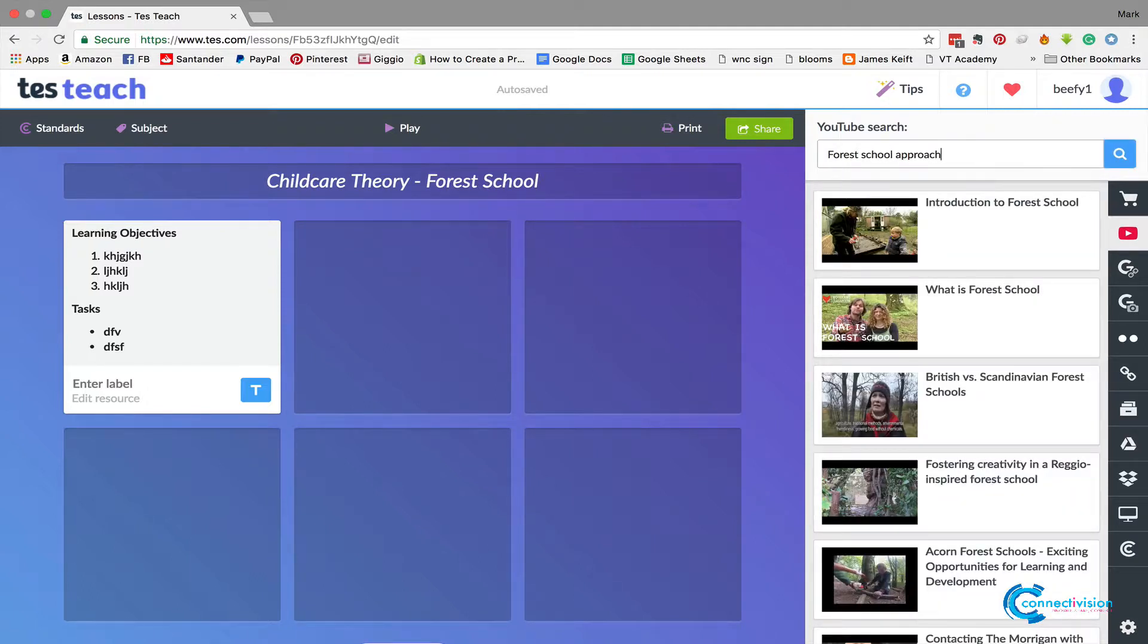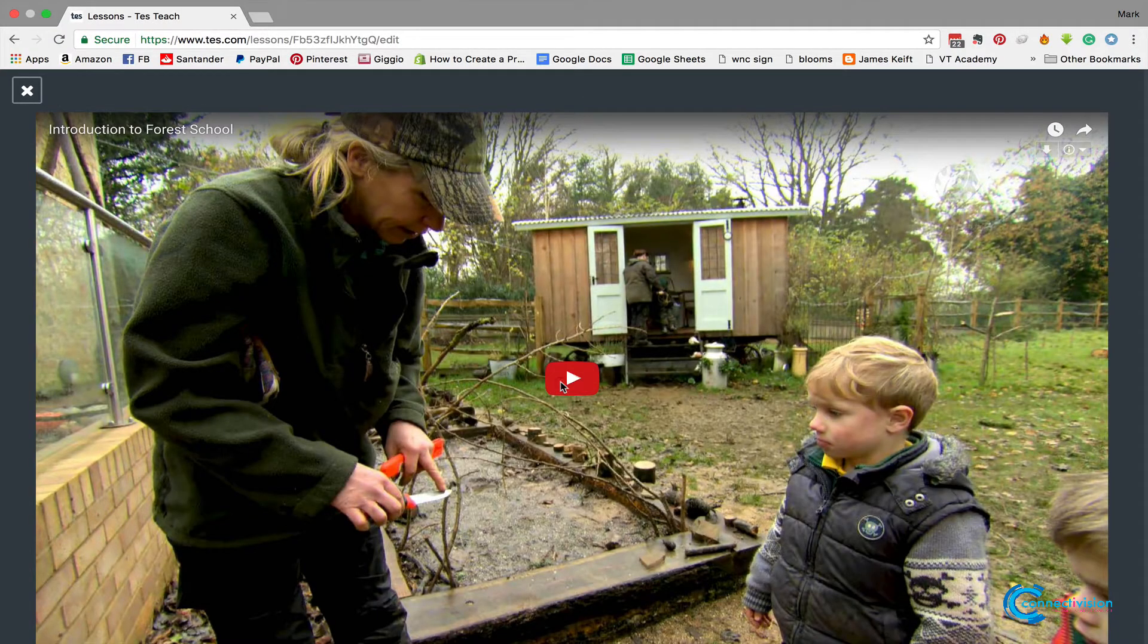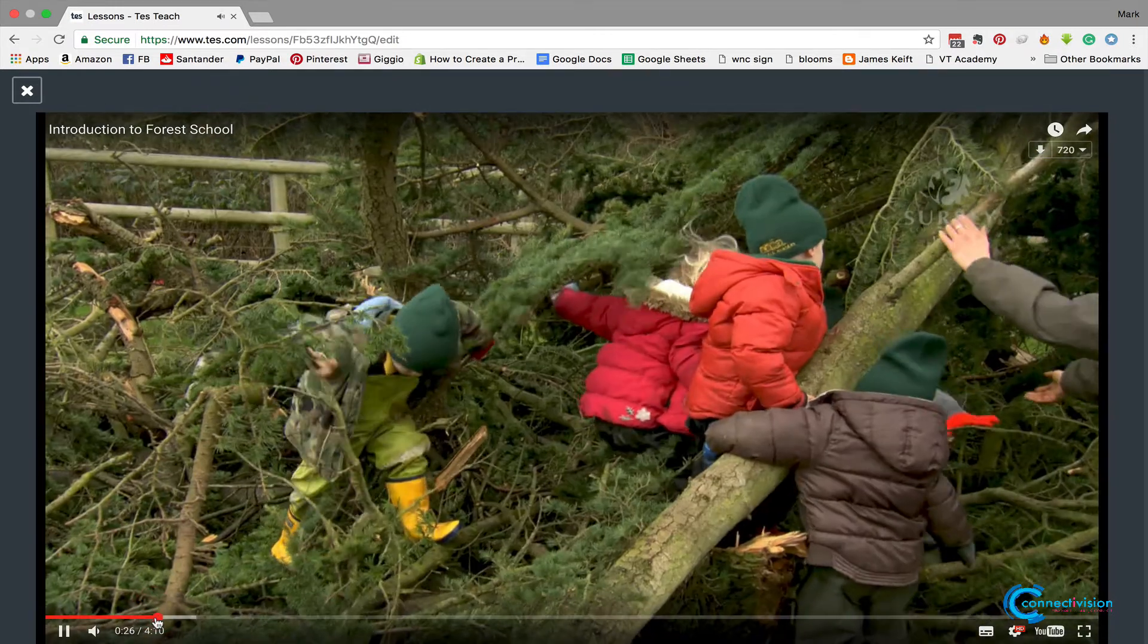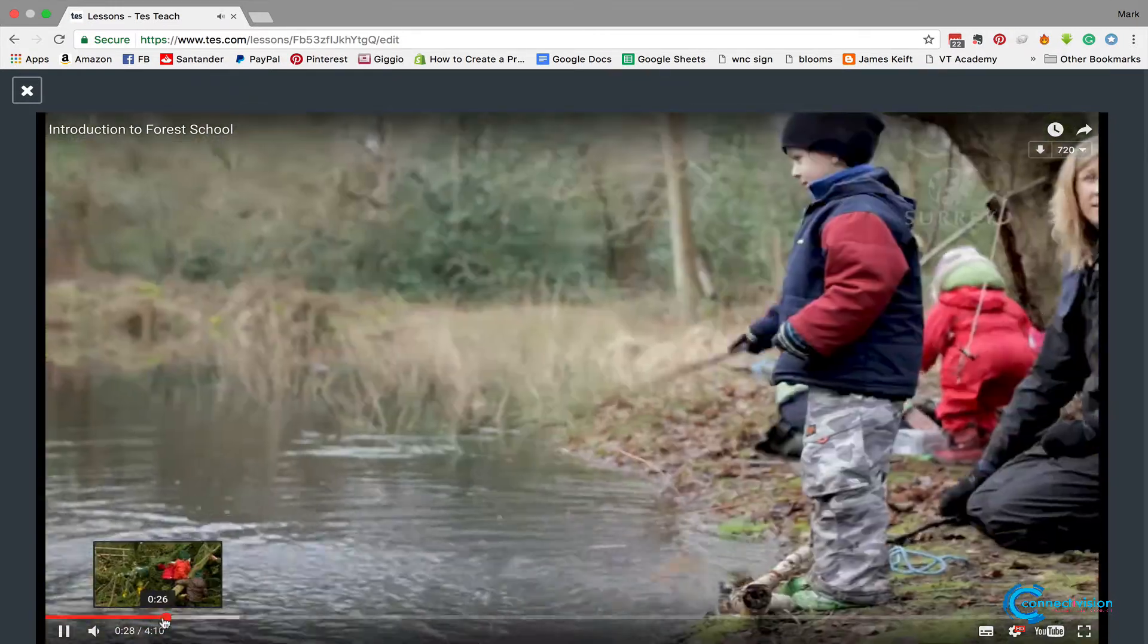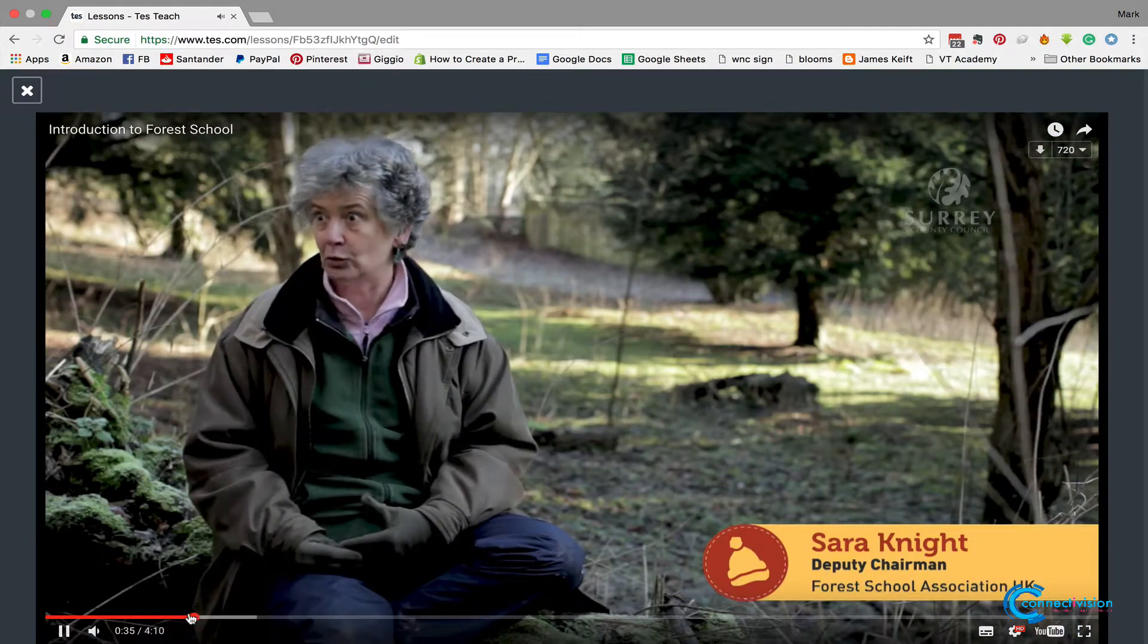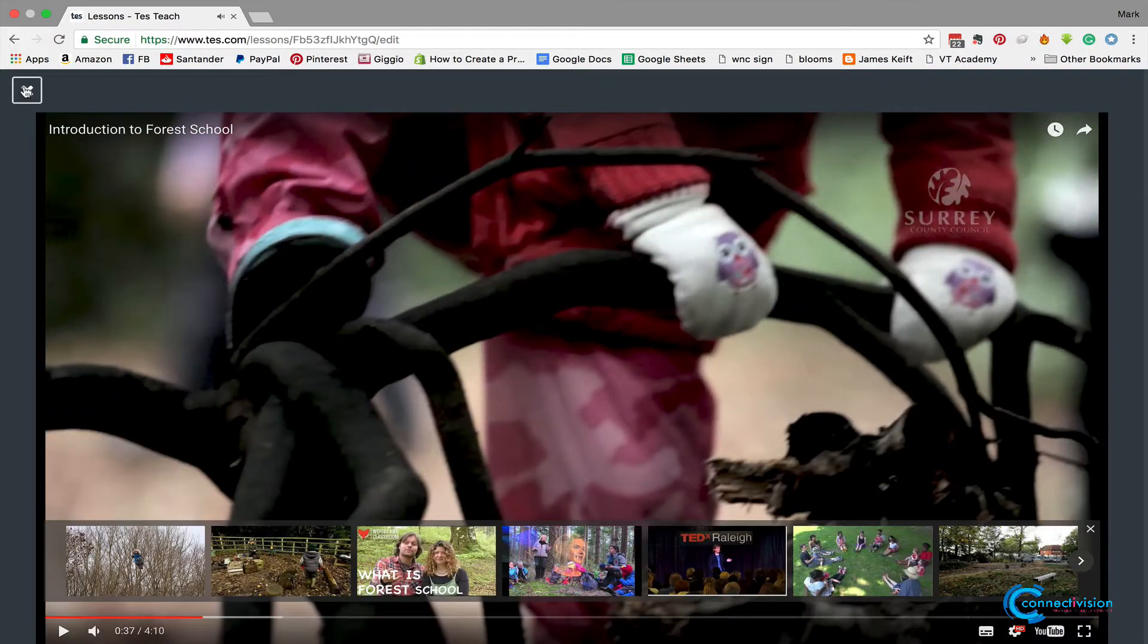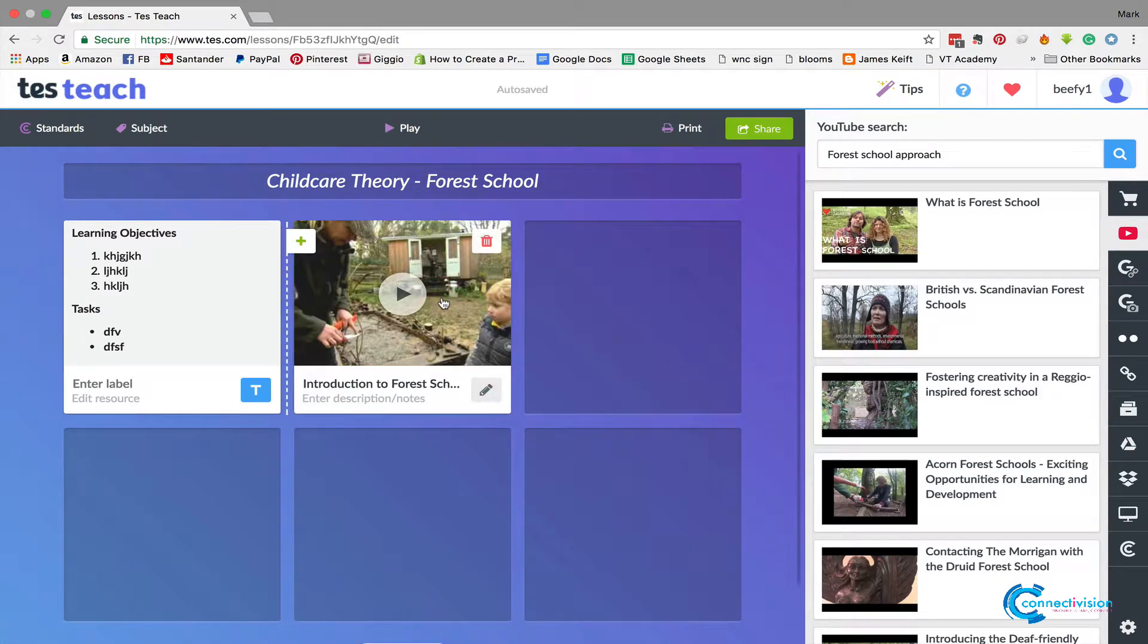And now what's cool is you can actually search videos and stuff and watch them within Blend Space rather than coming out and going to like YouTube itself. So I've looked at this video and I know this video is okay, so I can click there. A bit of a preview, so you know that's a decent video that you're going to use. So we can click that and drag and drop. So there we go, we've got a video.